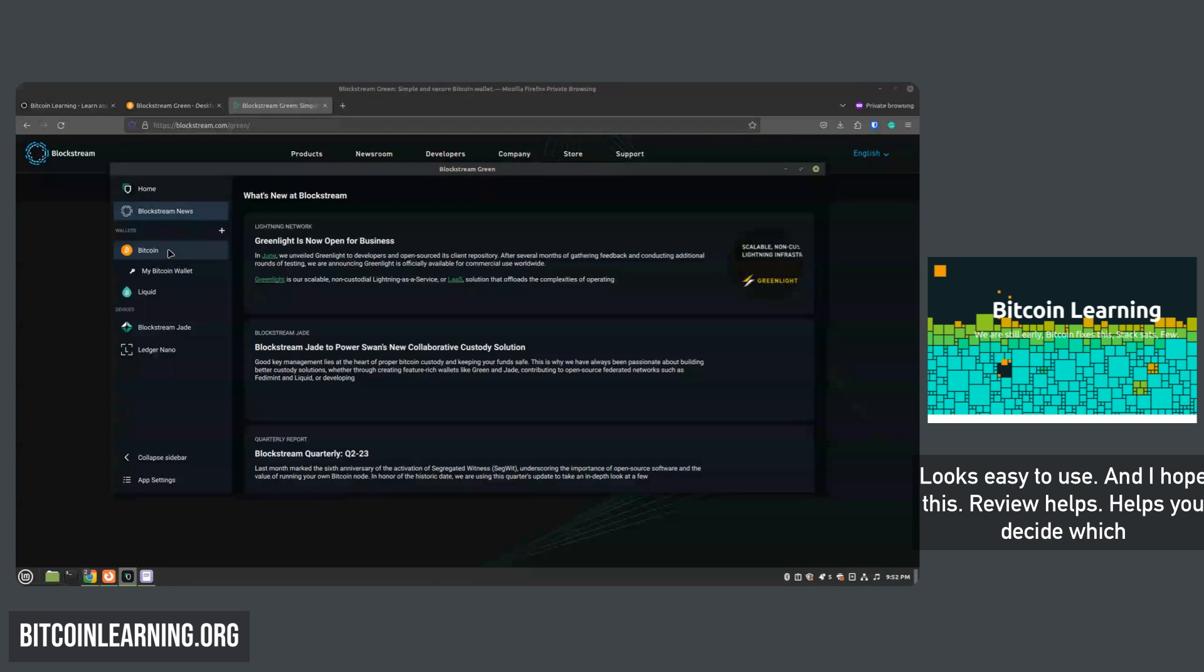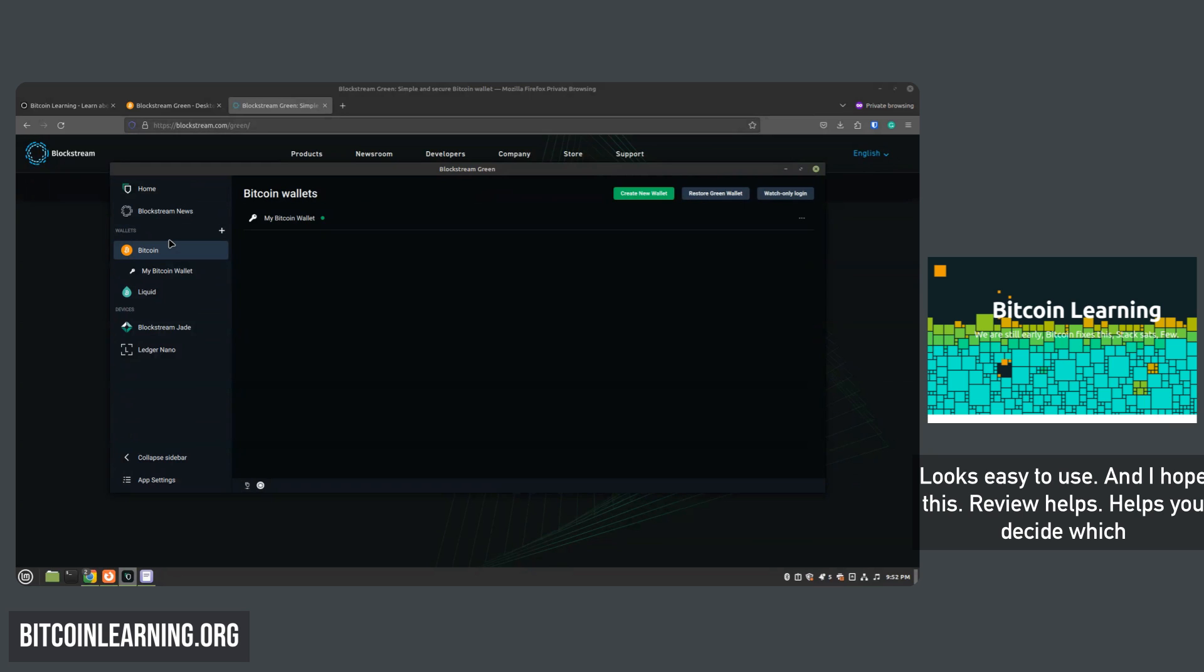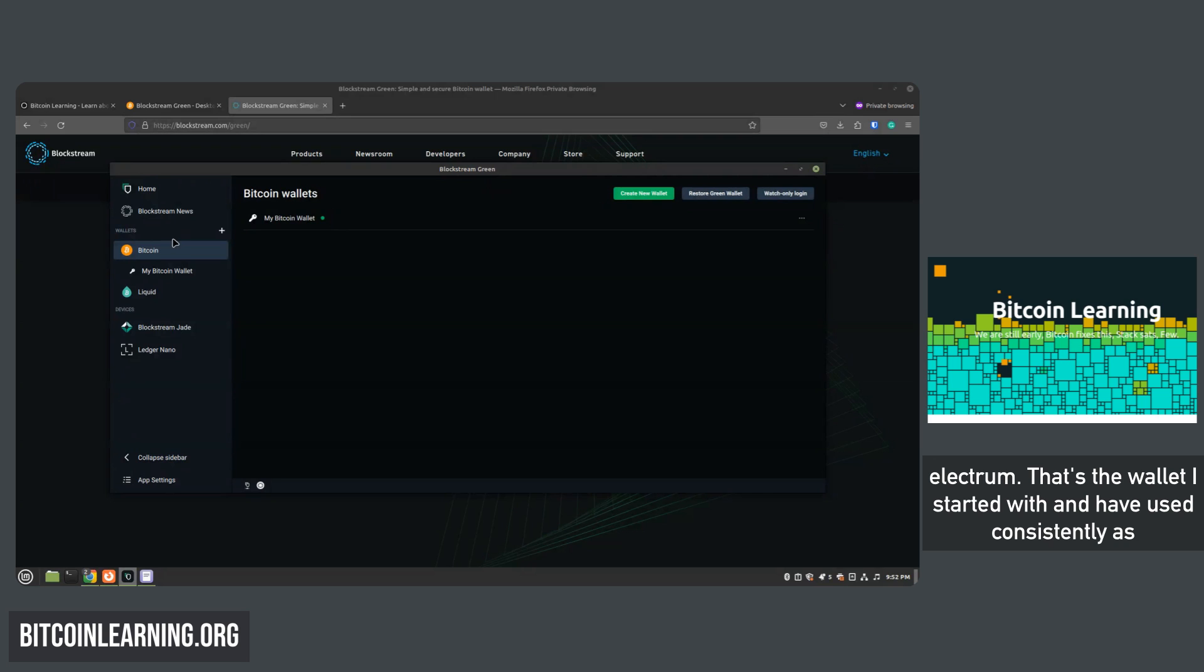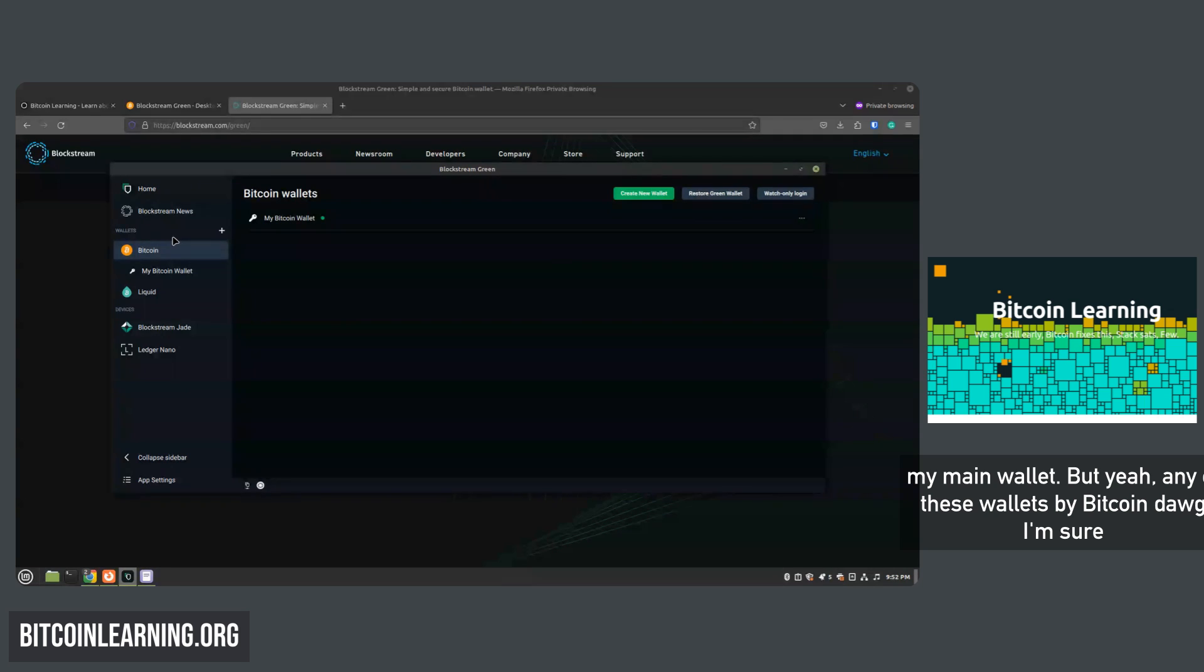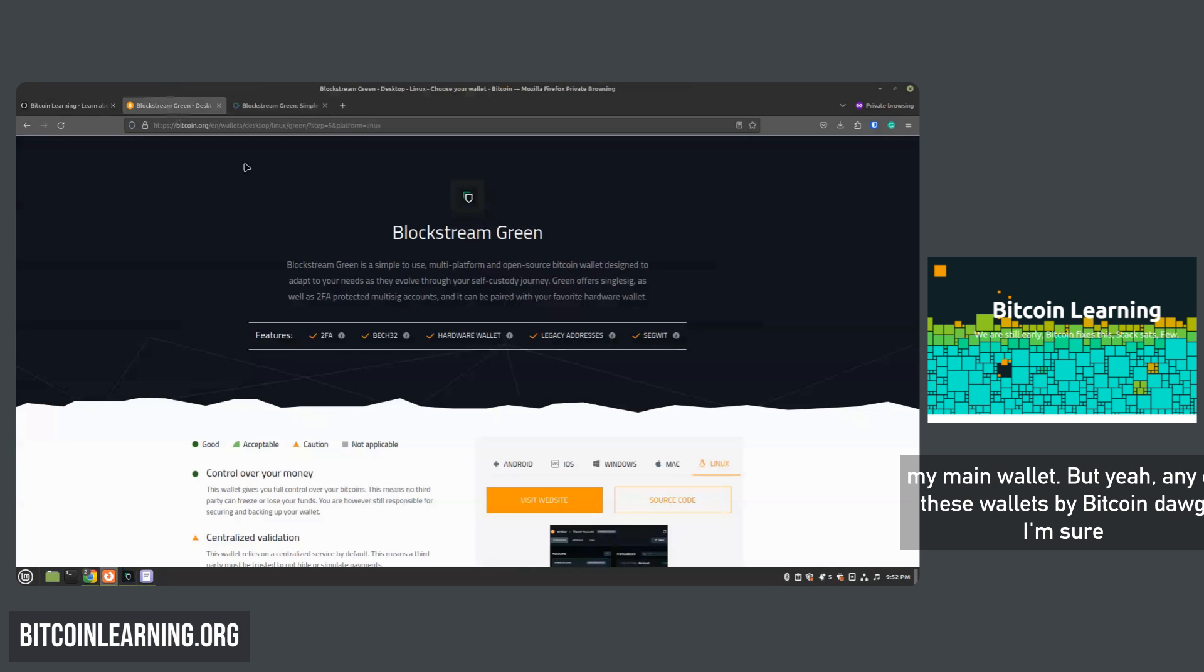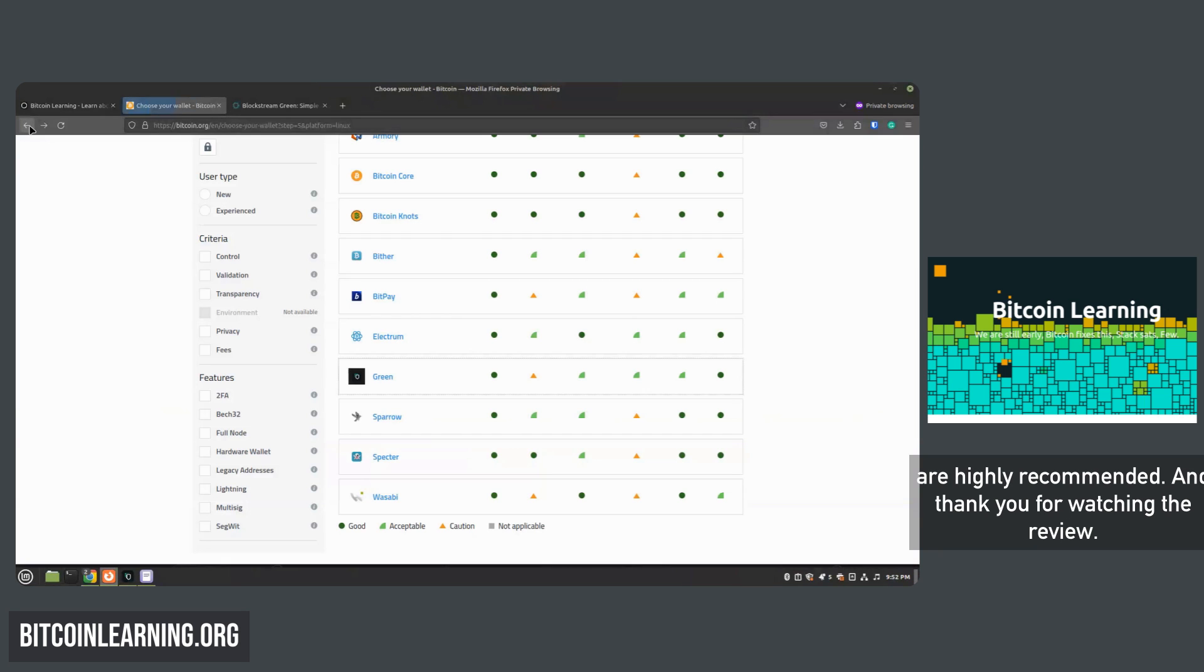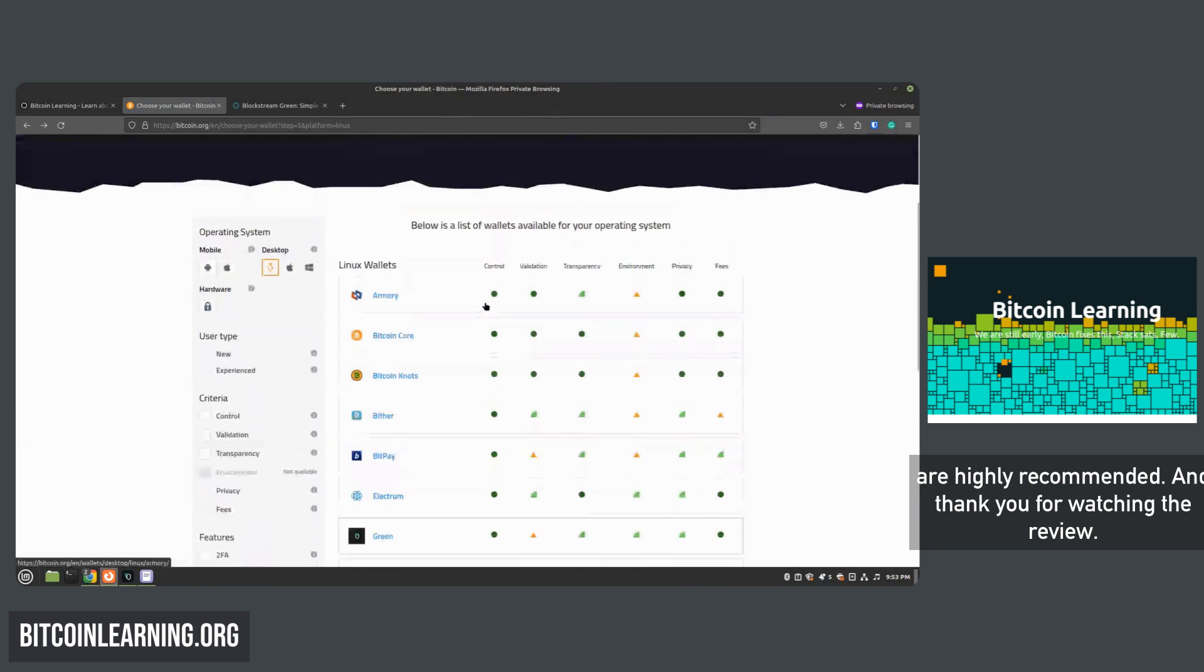And yeah, it's a very basic wallet with a clean layout, looks easy to use, and I hope this review helps you decide which wallet you choose for your liking. So far, my favorite has been Electrum - that's the wallet I started with and have used consistently as my main wallet. But yeah, any of these wallets by Bitcoin.org I'm sure are highly recommended. And thank you for watching the review.